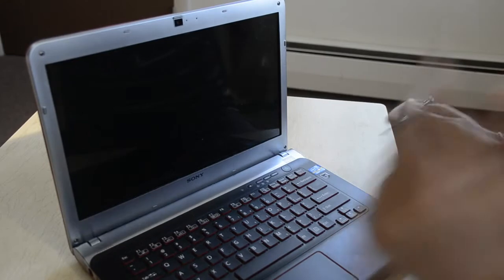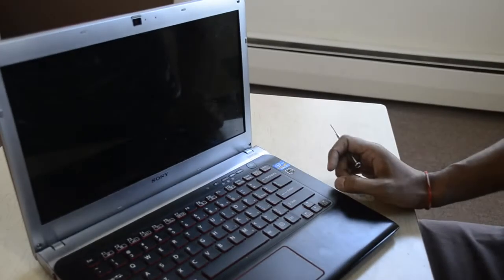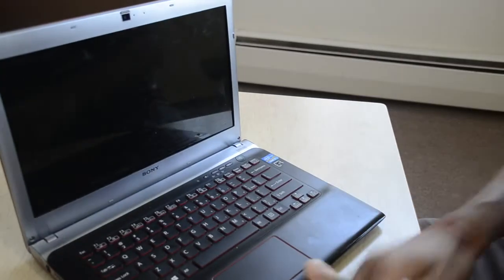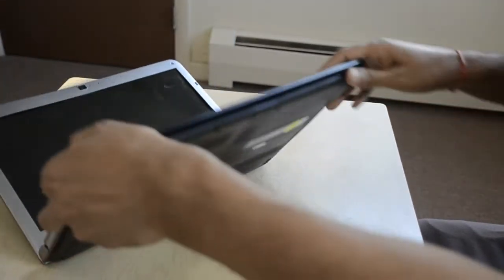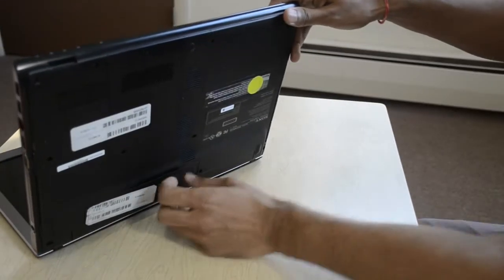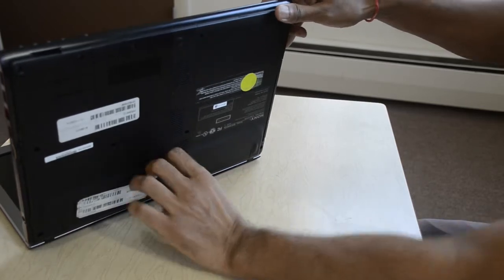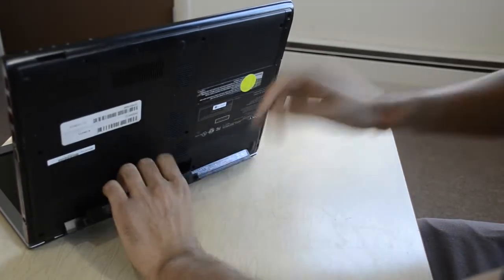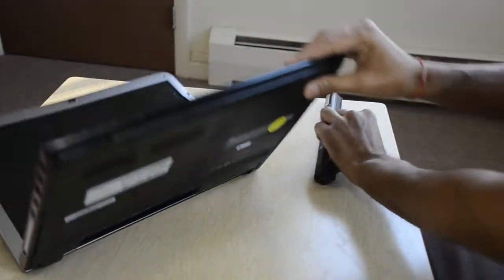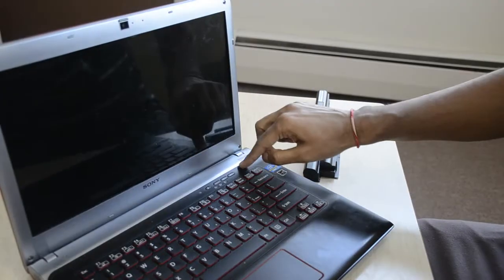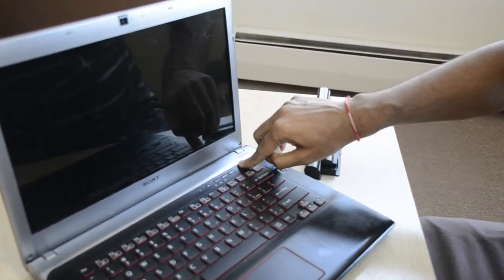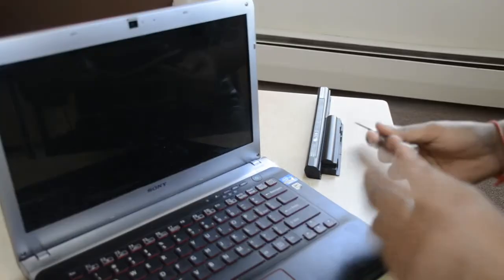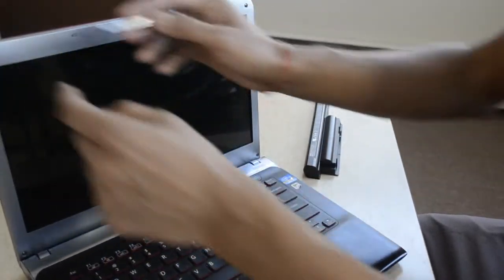So first of all, we should remove the battery and make it power off. And now we just have to remove these four screws.